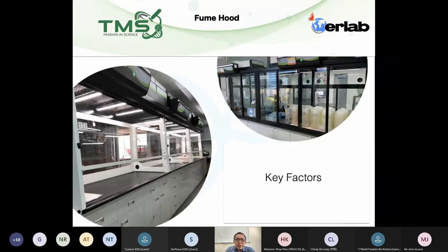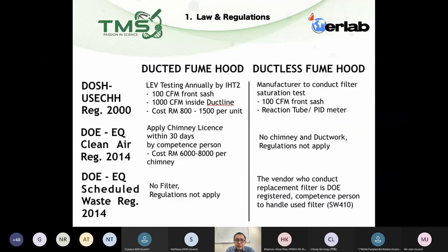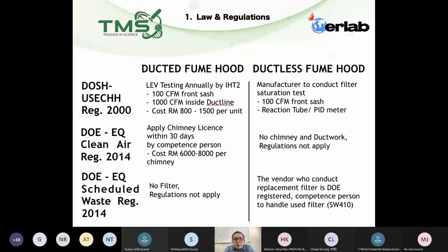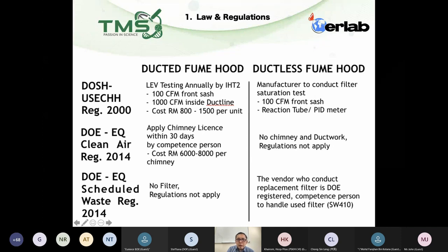Now let's look at key factors when considering a fume hood — ducted or ductless. This is a basic introduction; for more information you can talk to your CHRA and also your hygiene technician. I'll compare the ducted fume hood and the ductless fume hood so you have an objective understanding of what to consider.